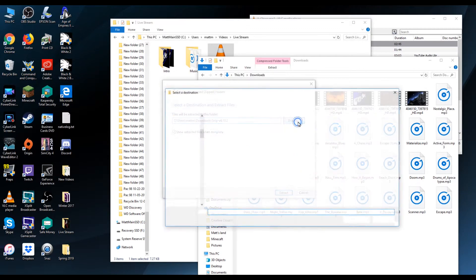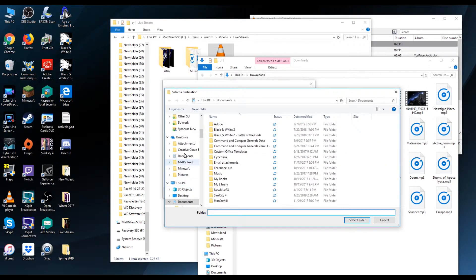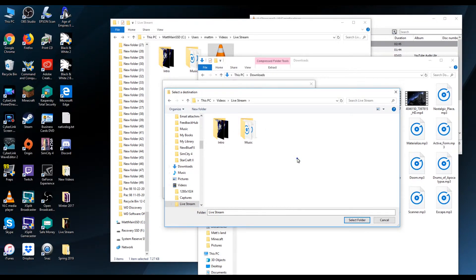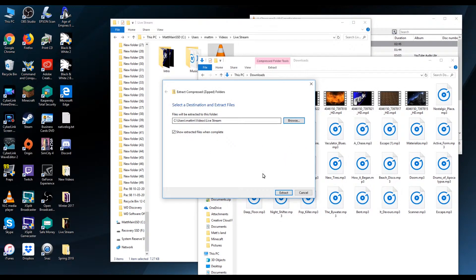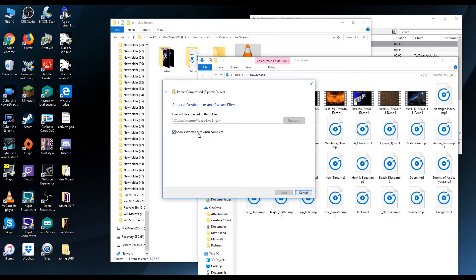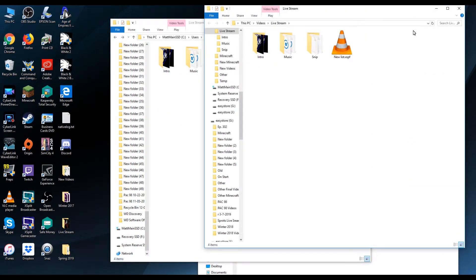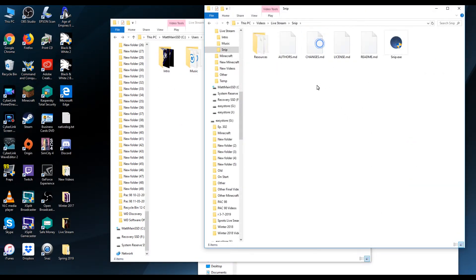What you're going to do is browse to the location where you want it to be stored. With me, it's going to be under my video file, under live streaming, right here. So I'm going to select that folder and then hit extract. Then it extracted into this file.